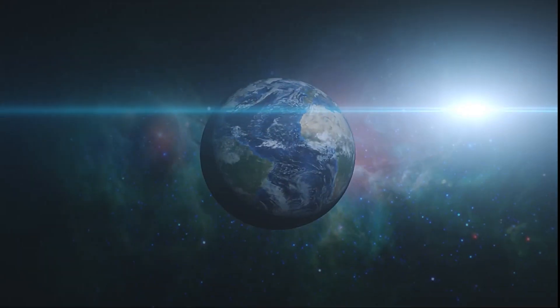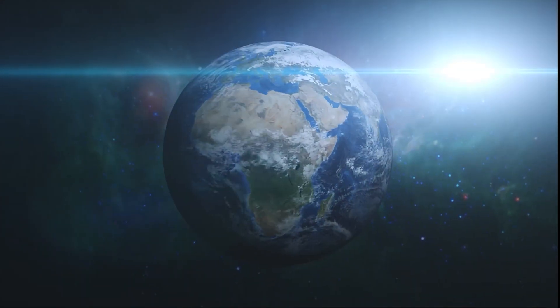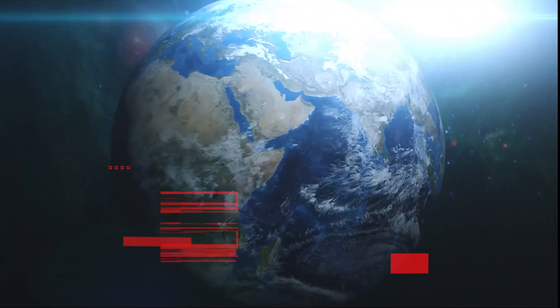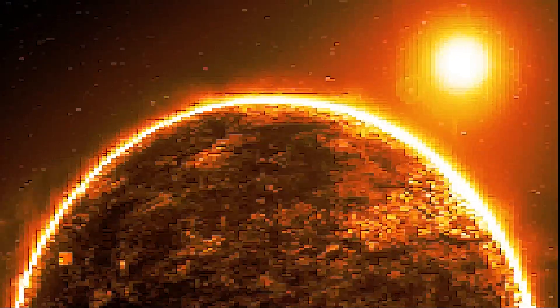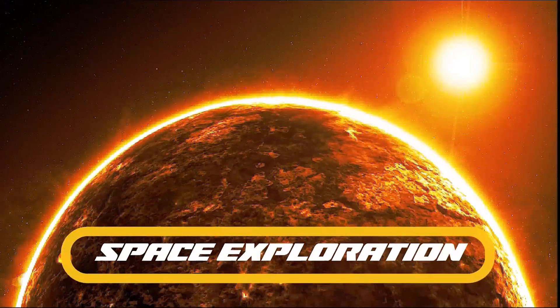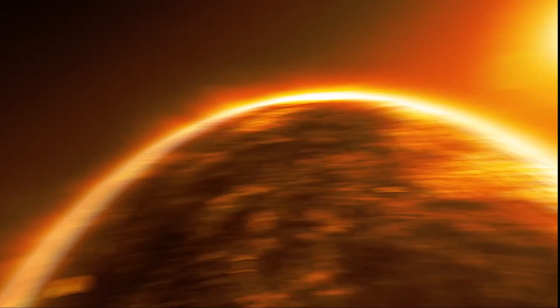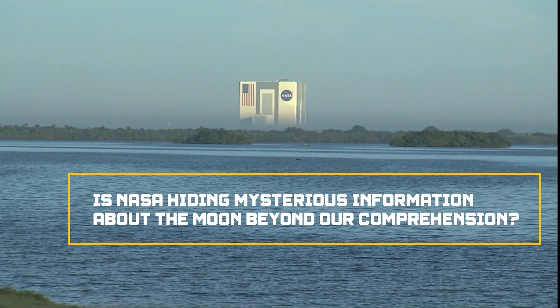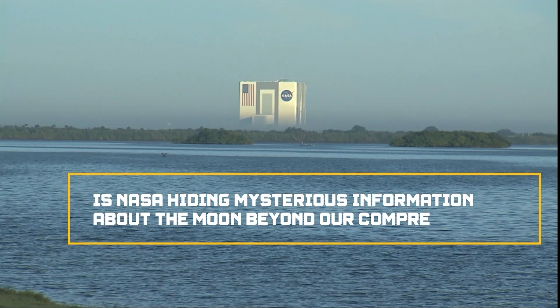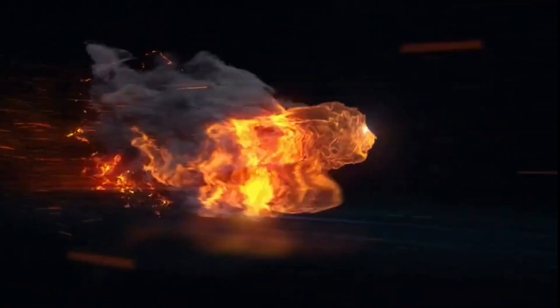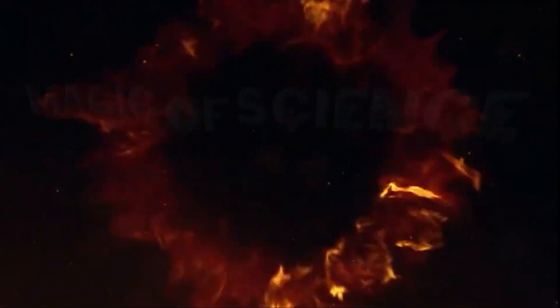Today, we embark on a journey to uncover the truth behind one of the most captivating questions in the realm of space exploration. Is NASA hiding mysterious information about the Moon beyond our comprehension? Welcome to our channel, Magic of Science.